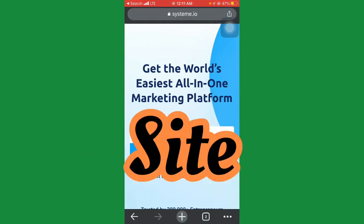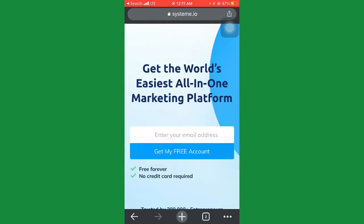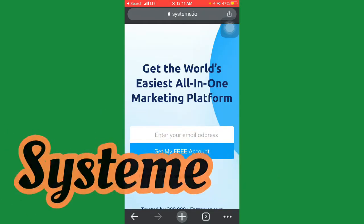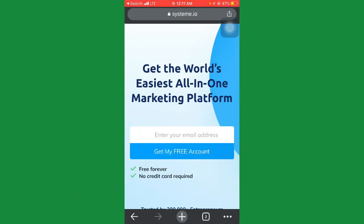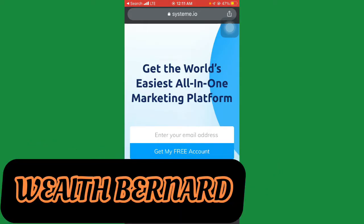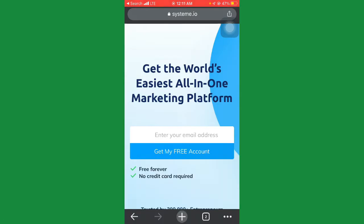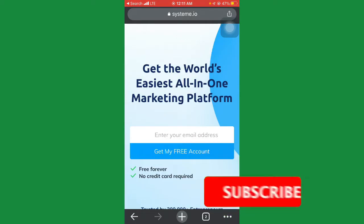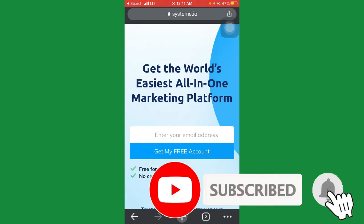I'll be walking you through how to do that with systeme.io. Before I dive into the tutorial, I'm Bernard here — welcome to the Everyday Wealth channel. We have great videos on how to make money online doing little or no tasks. Please give this video a thumbs up, smash the subscribe button, and turn on notifications so you'll be notified when we upload new videos.